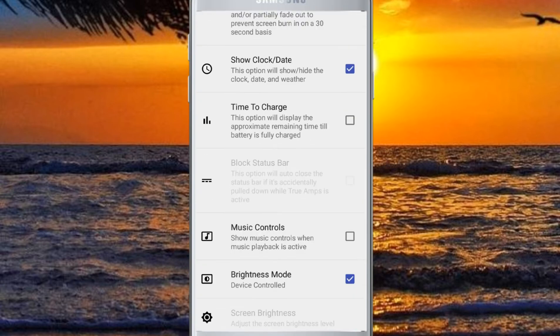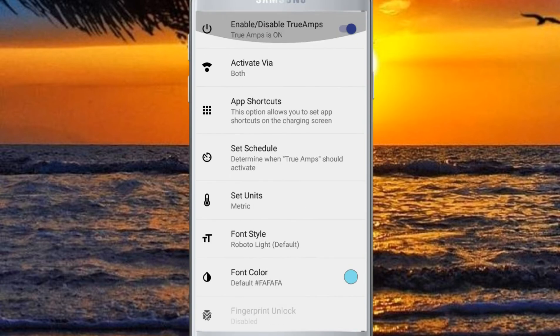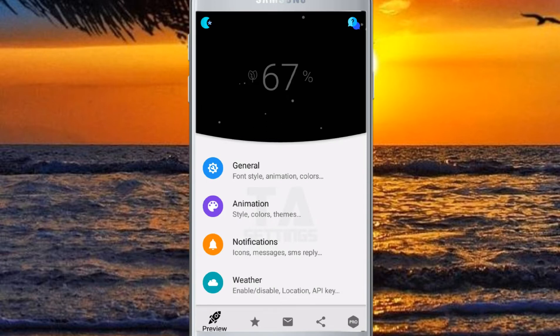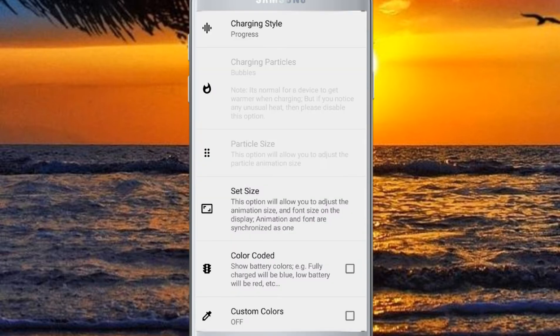You can use the settings. You can use the animation. You can use the charging style. You can use the font style.